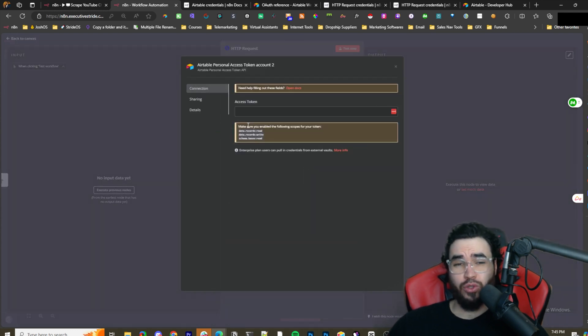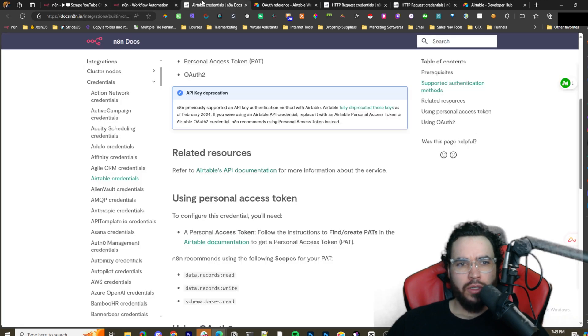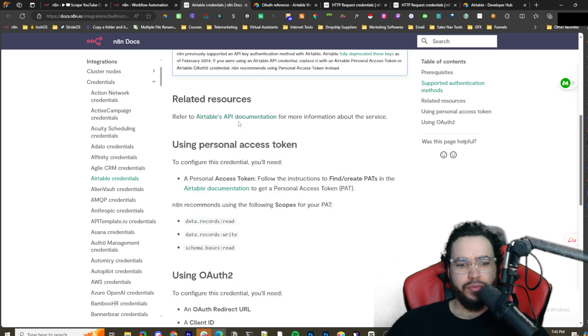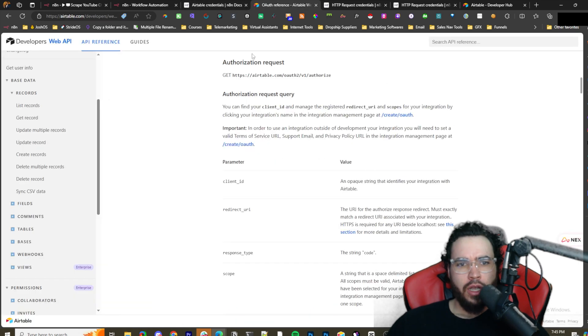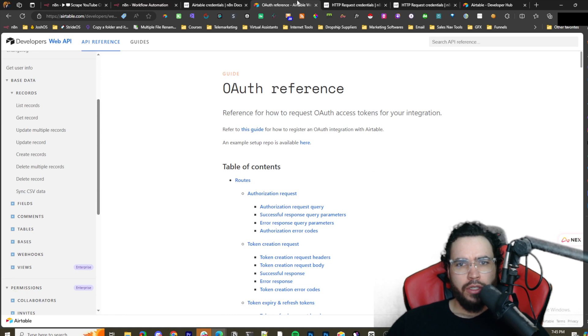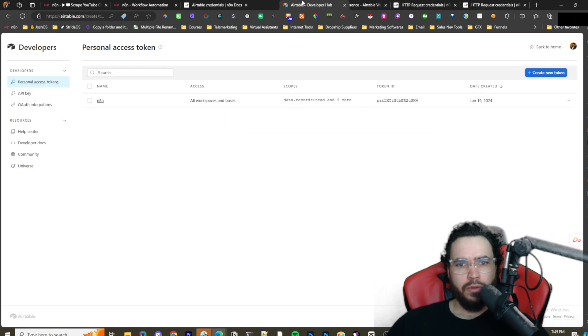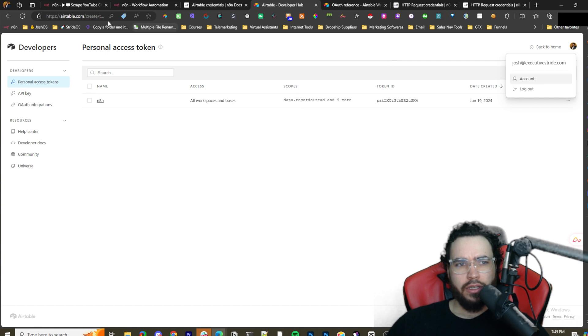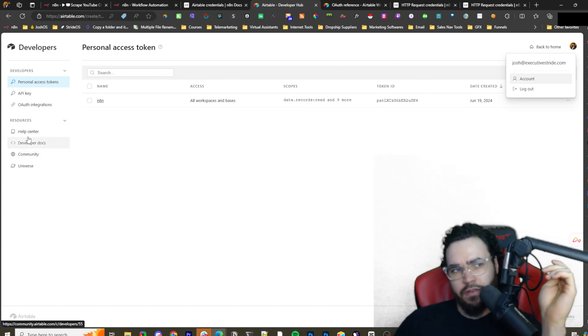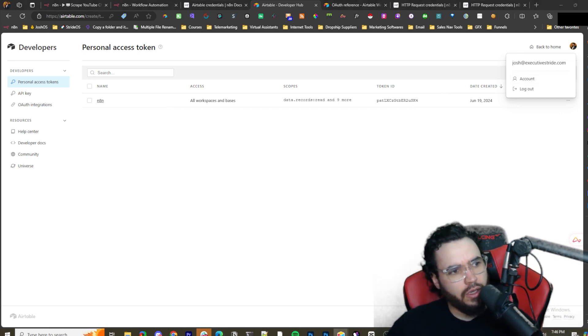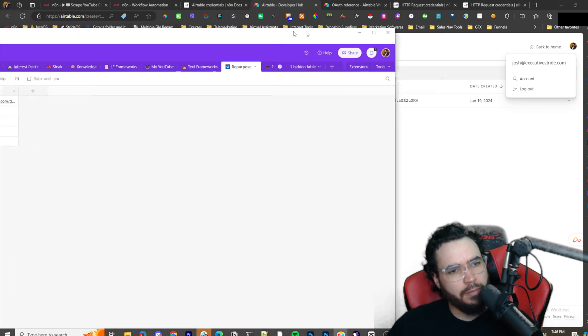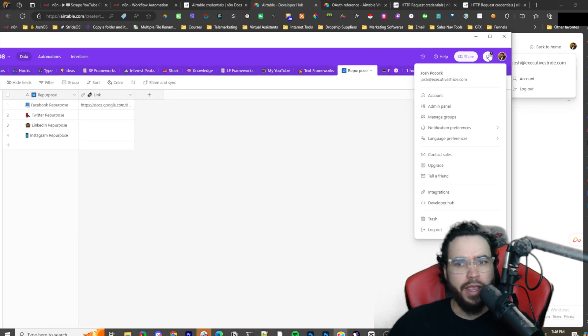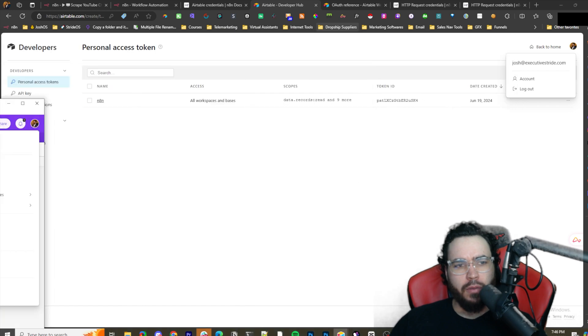They have Airtable API, Airtable OAuth2 API, and then Airtable Personal Access Token API. I'm just going to guess this one would probably be the easiest to connect to. Let's just see how this works. Airtable Personal Access Token API - create new credentials. Oh yeah, this is actually super simple. So all you're really going to need to do is make sure you enable the following scopes for your token.